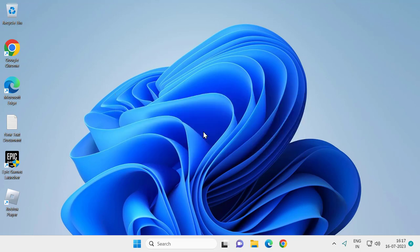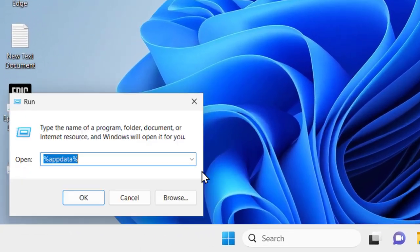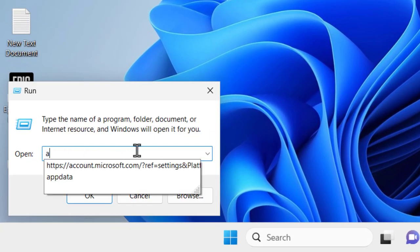But do it correctly guys so it can fix the error. Let's jump straight into it. For that, right click on the Start icon, select Run. In Run window you just need to type appdata.